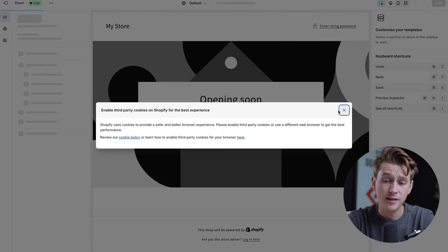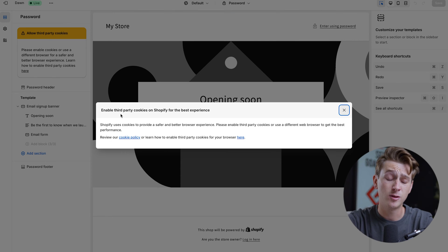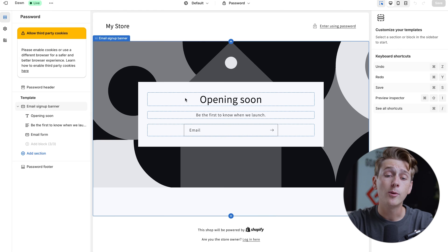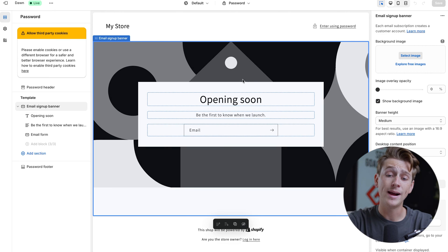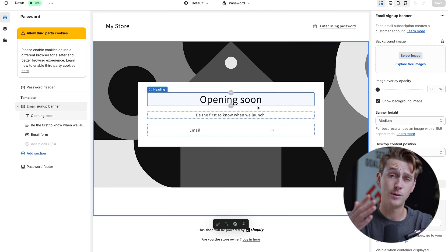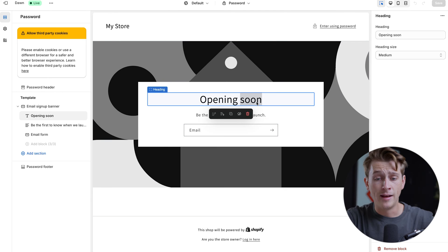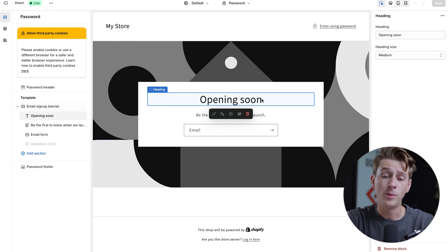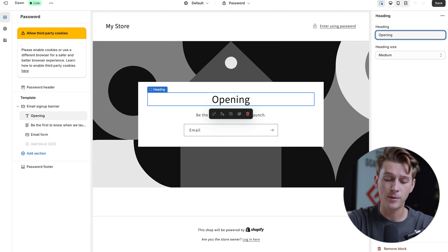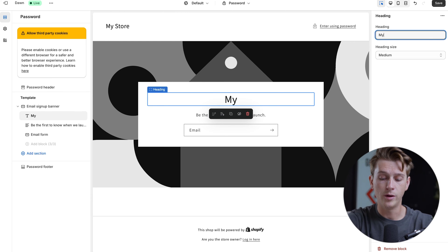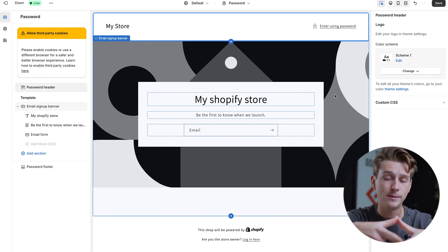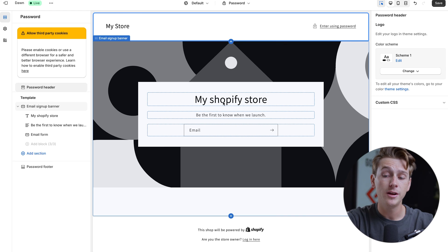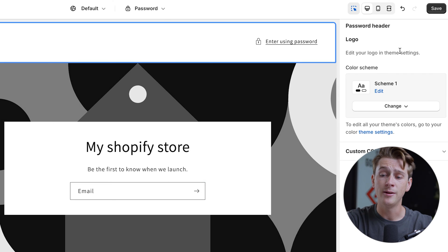Once we hit the customize button, it'll ask us to enable third-party cookies, and now we're officially inside of Shopify's website editor. Simply double-click on any element or drag and drop to edit it, change its position, or change what the text says. For example, if I want to change the opening soon text, I can click it, head over to the right where it says opening soon, and start typing in the text box. If you want to select something to edit, you click it on the main screen and then edit it with the settings that pop up on the right side.